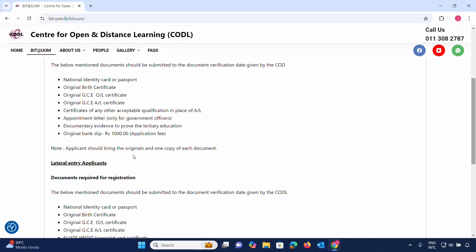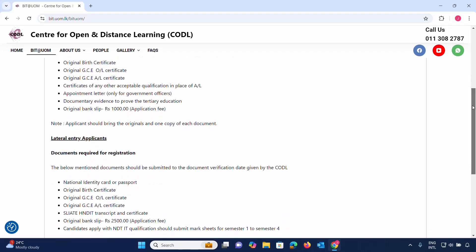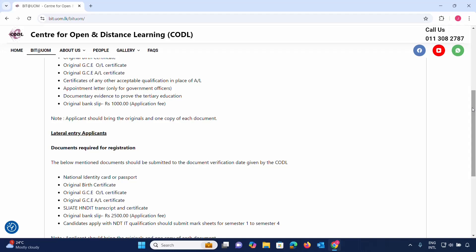Applicants should bring the originals and one copy of each document for verification.